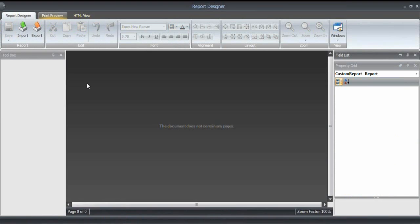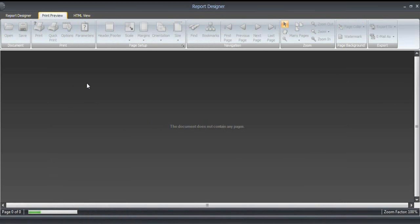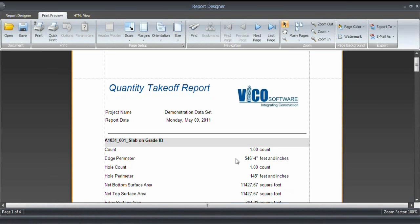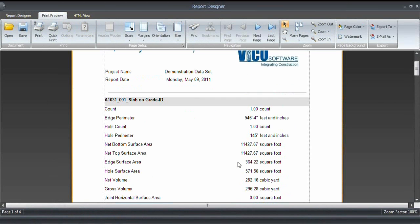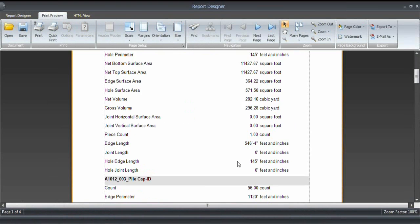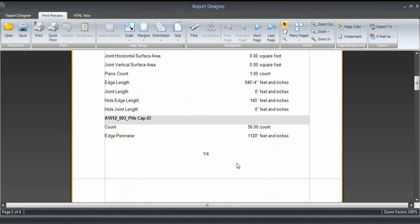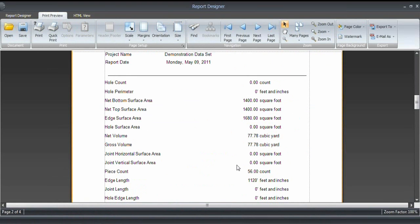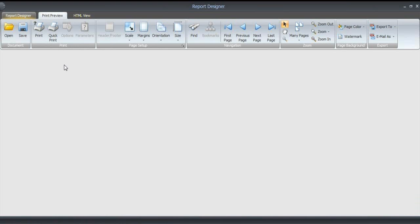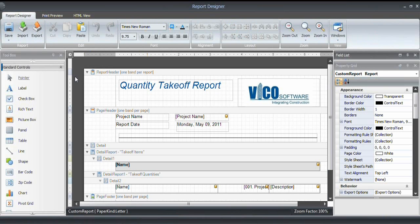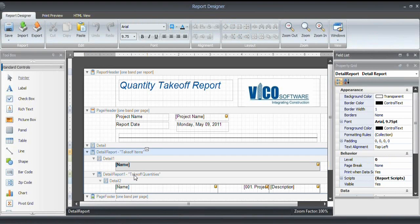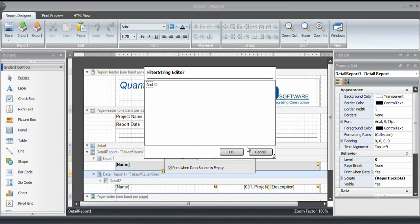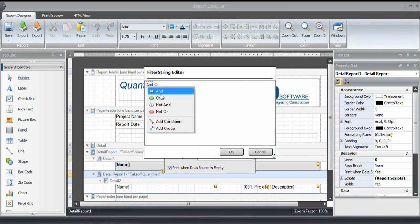And that will show the collection of takeoff items with the header and all the quantities that I extracted. Now, the last thing to do with the quantity takeoff report was filtering it. You can select the takeoff items or the takeoff quantities, which is what we want to filter. So that band, click on the caret, and then click on the filter string property.